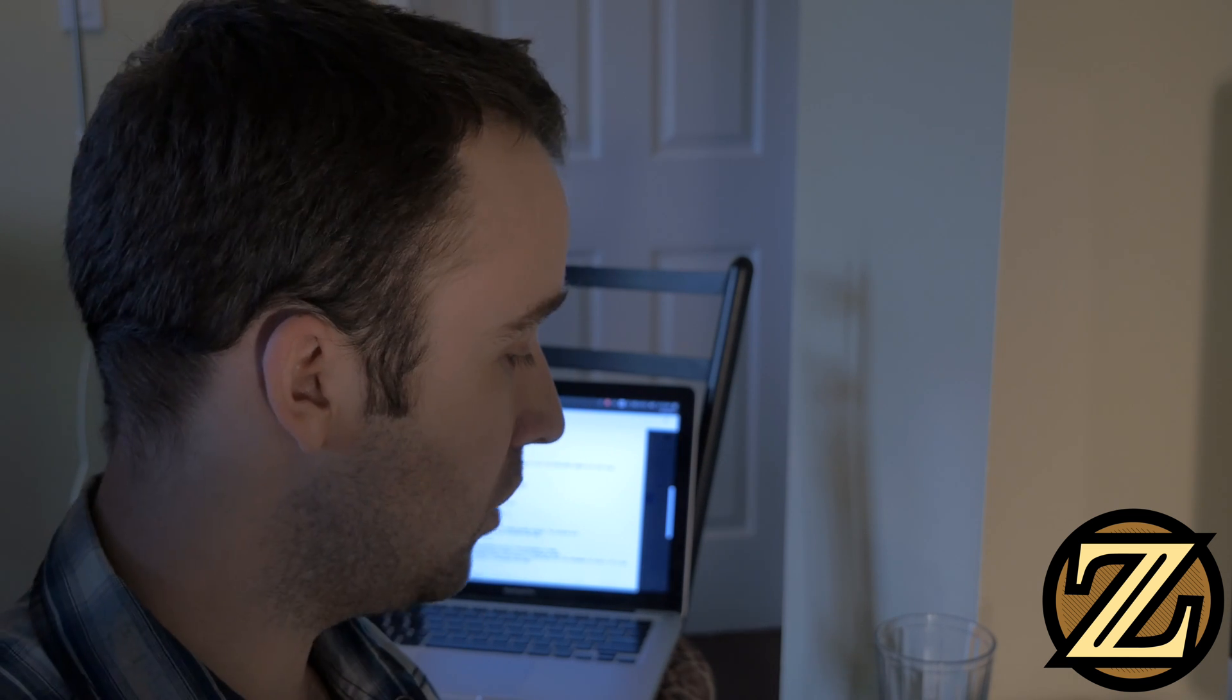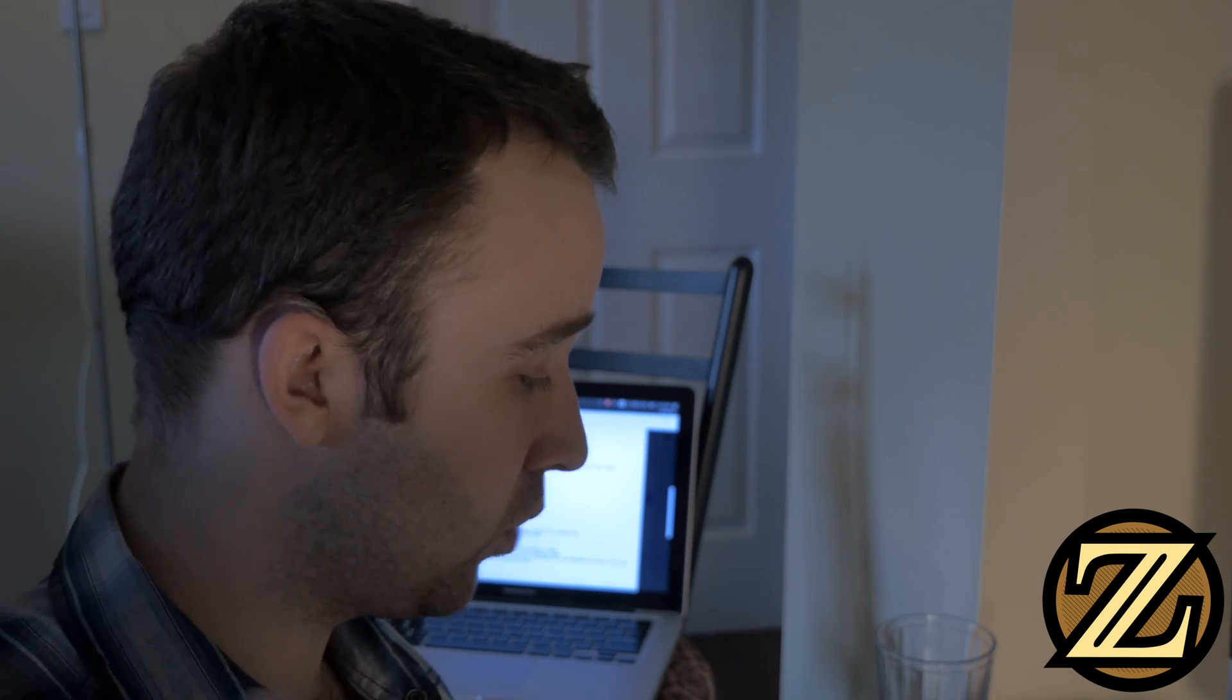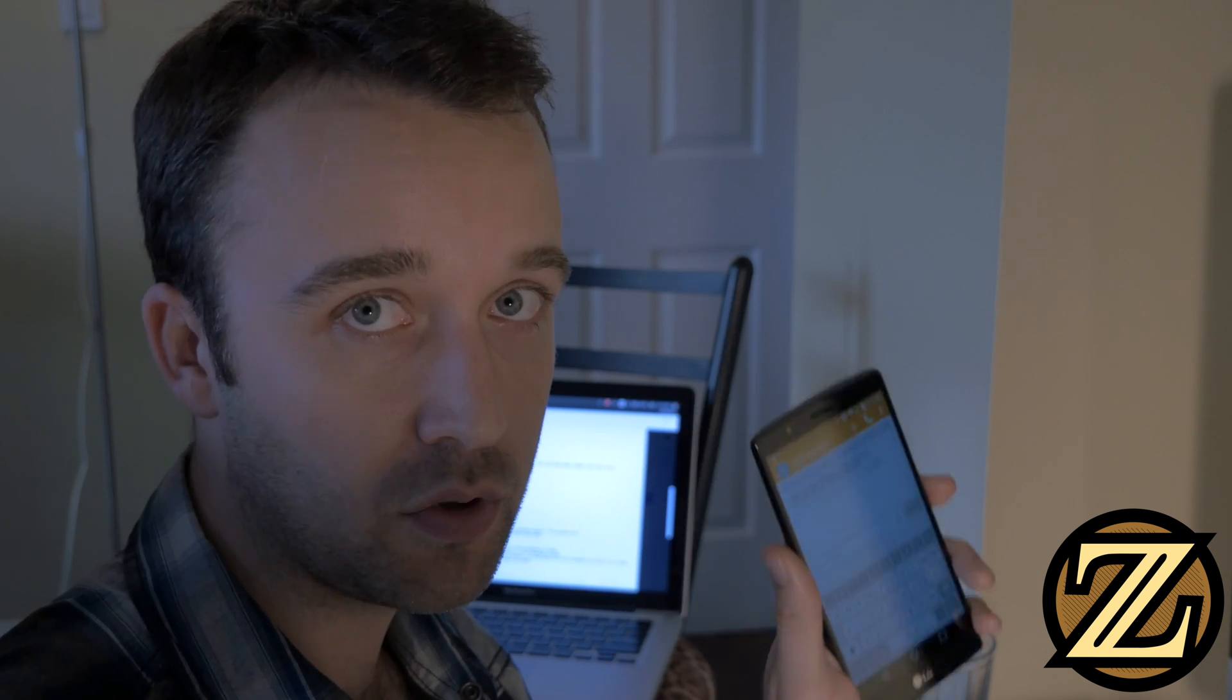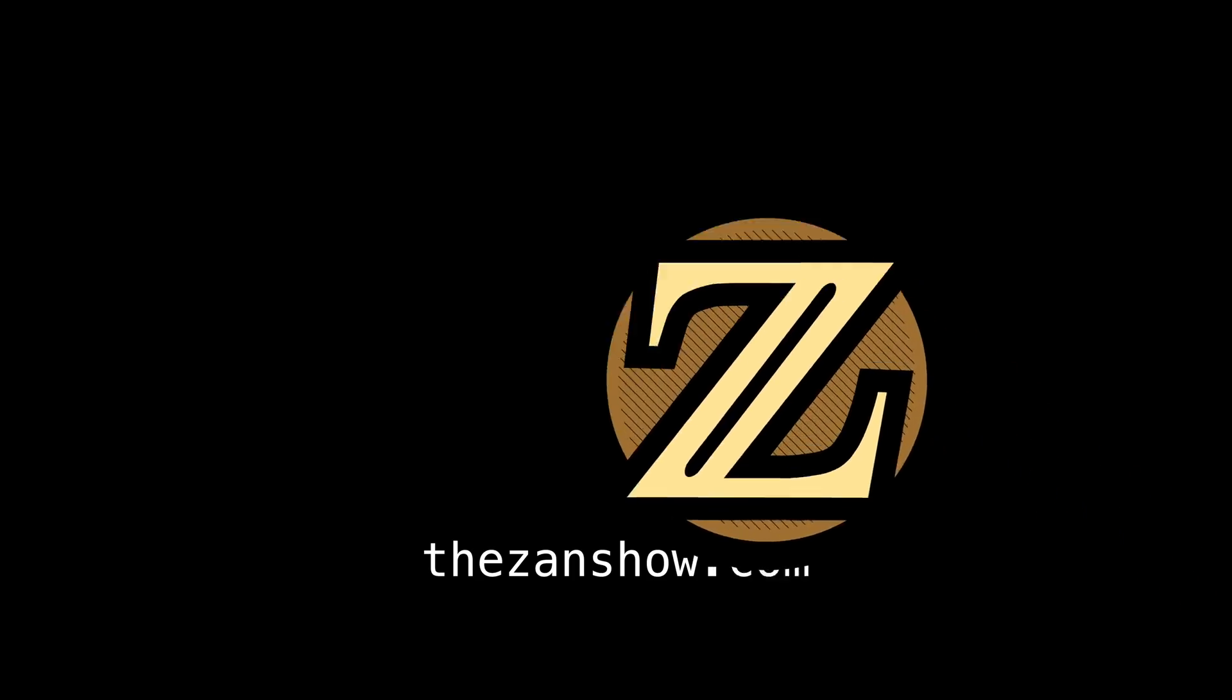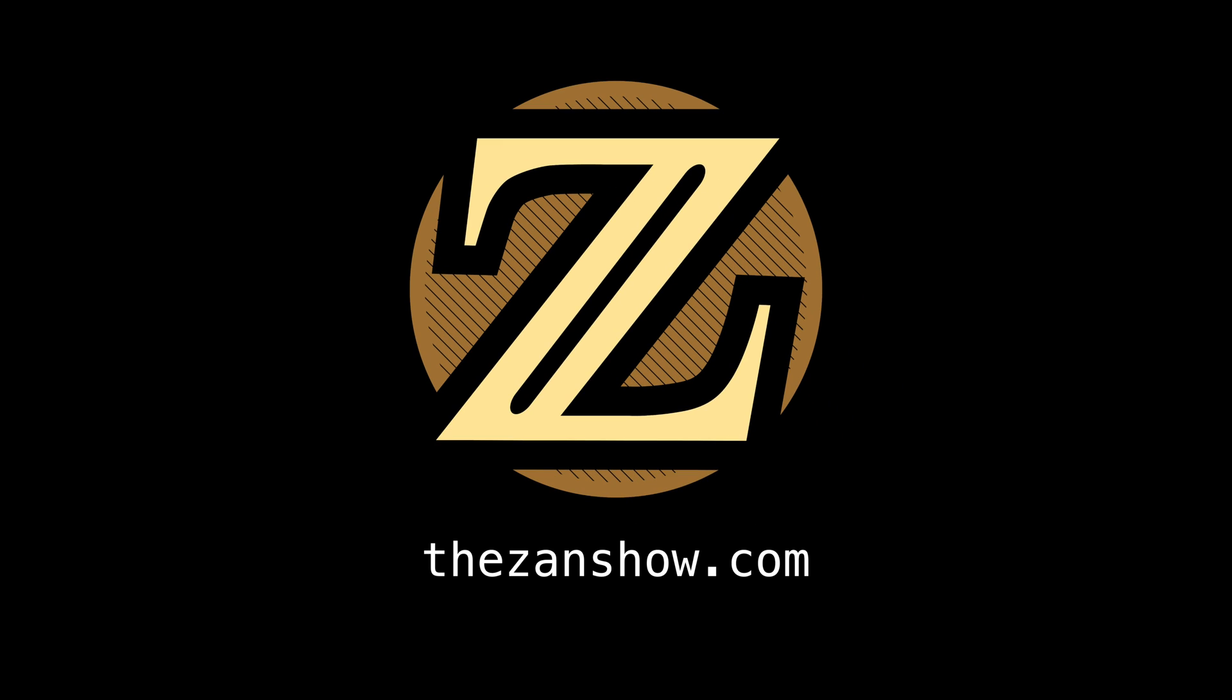So there you have it. How to be able to get your Raspberry Pi to send you a text message on your phone. I hope you enjoyed this one. For more tutorials like this, visit thezanshow.com.